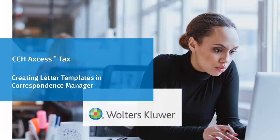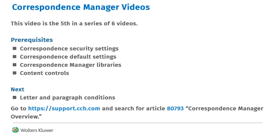Hello, welcome to the video to learn how to create letter templates in Correspondence Manager. This video is the fifth in a series of six videos.